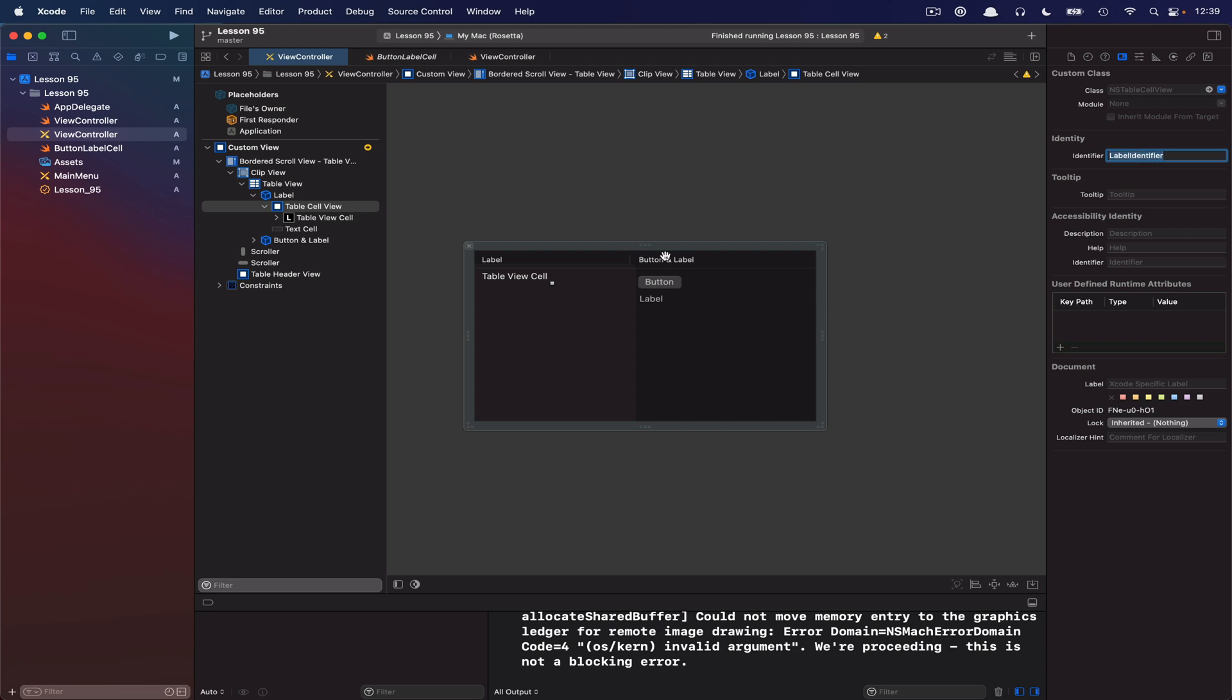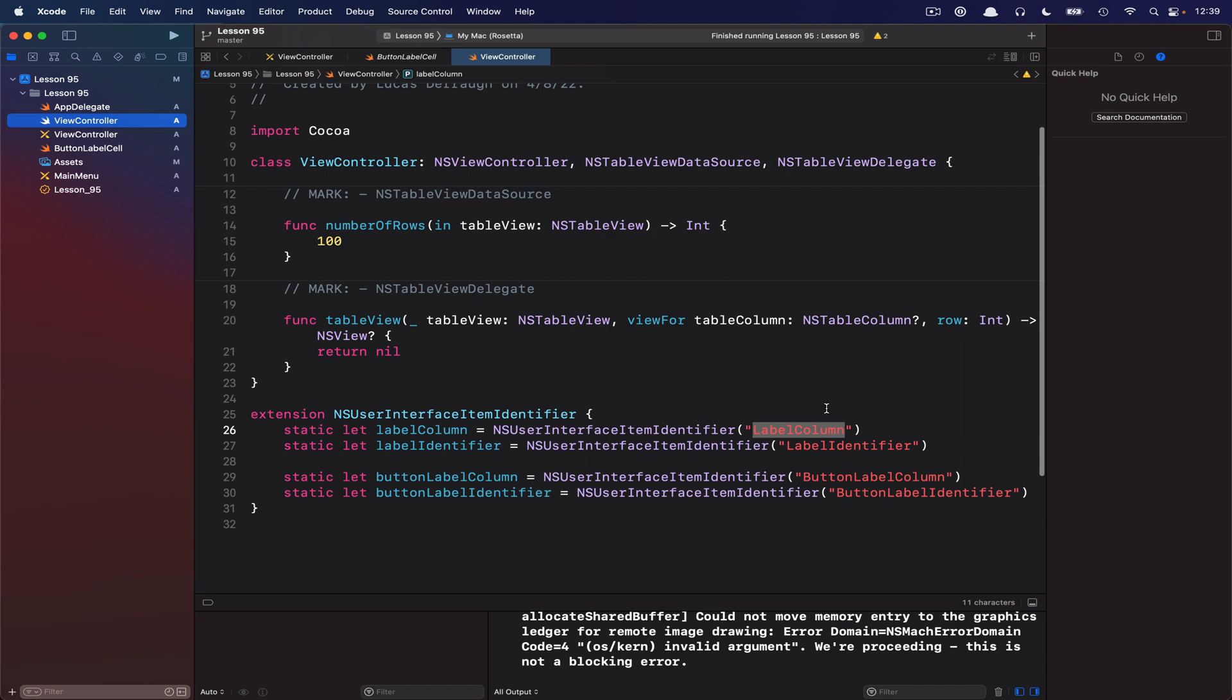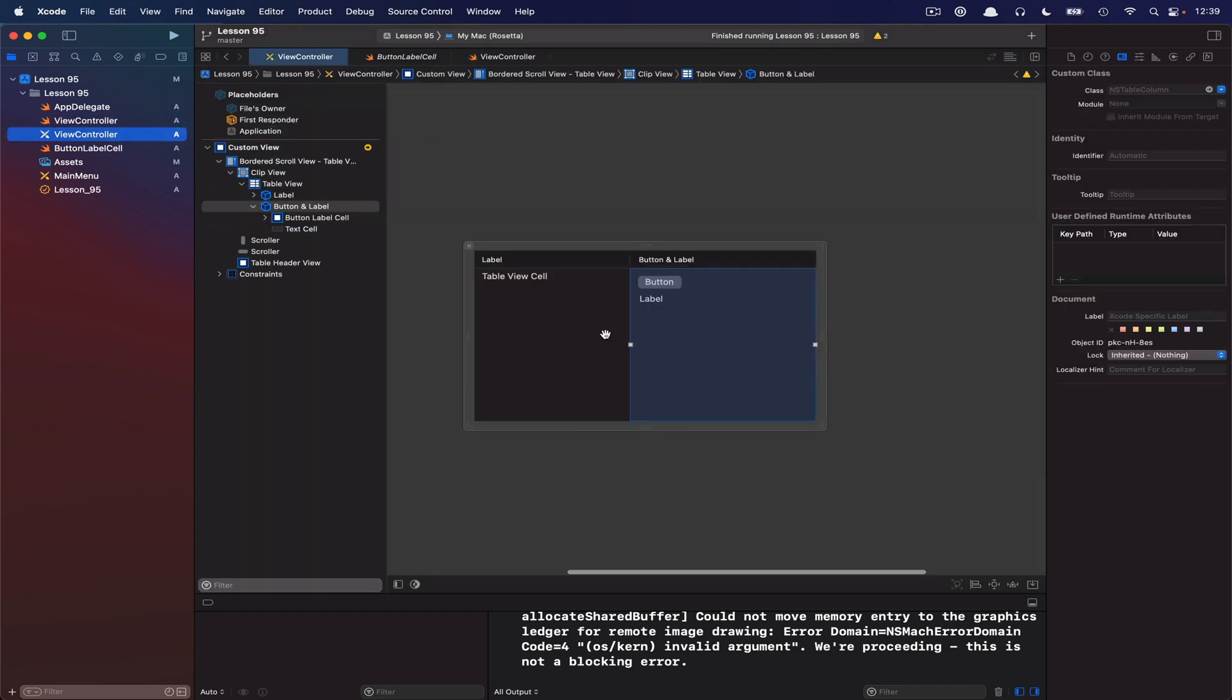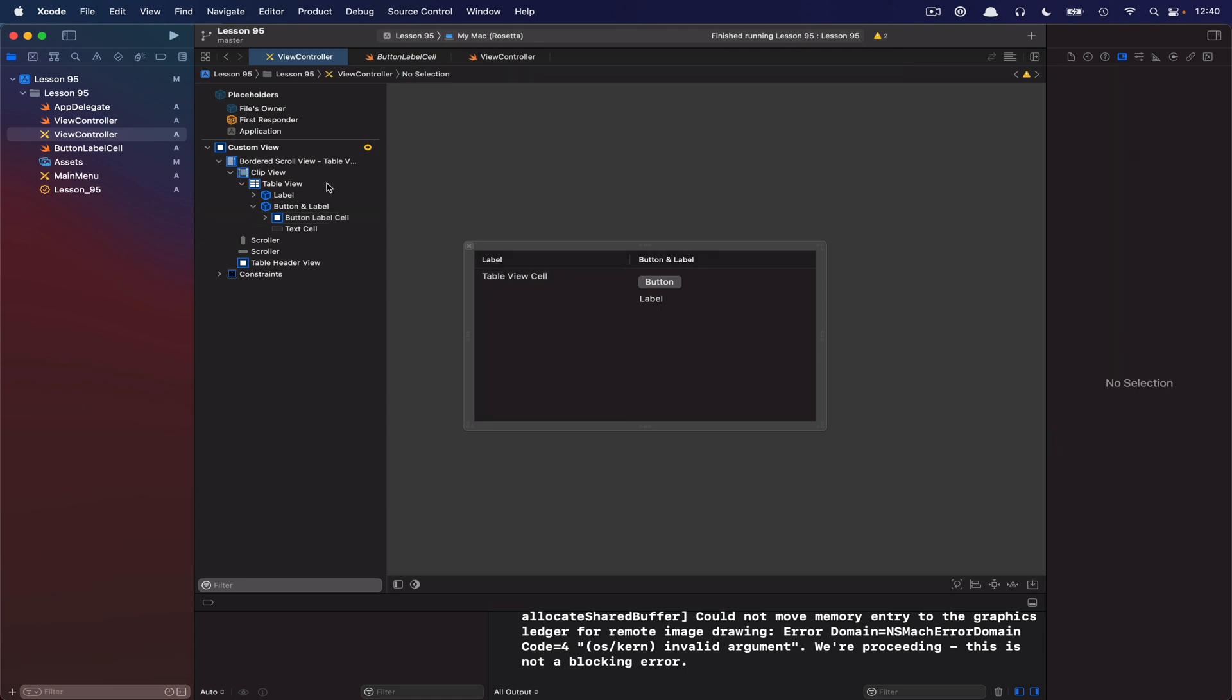And then let's do the same for the button and label cell column. So let me hop back and grab this. So it's called button label column. And now with the column selected, I can set that identifier there. And then when I select the cell itself, I will just call this button label identifier. All right. So we should be good to go with that.